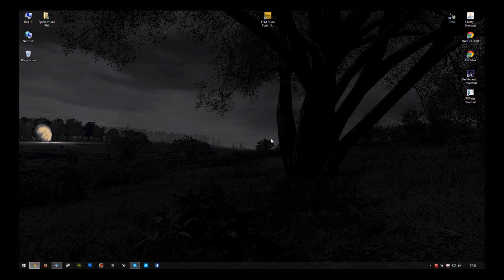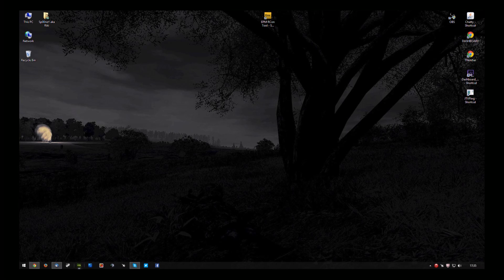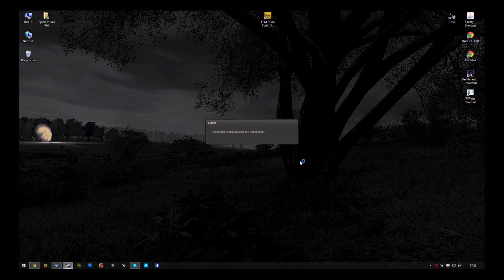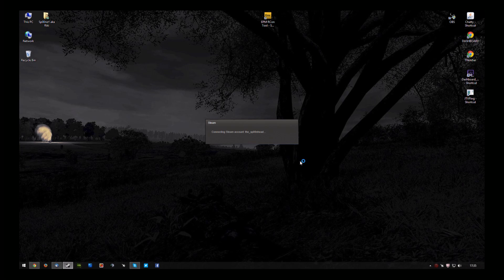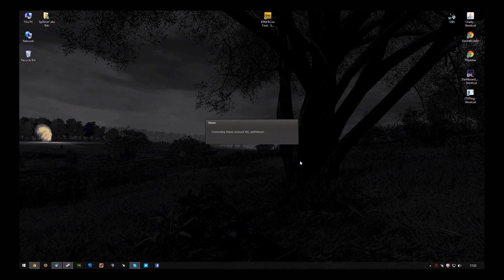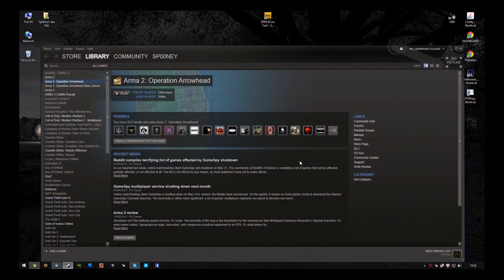Now then, close Arma 2 and reload Steam. Okay.